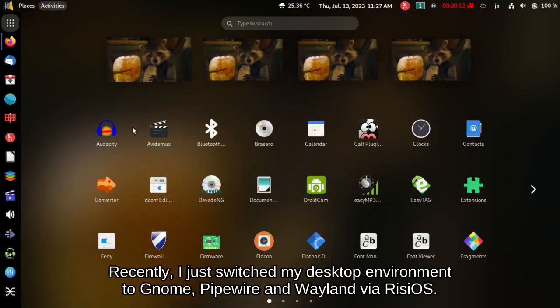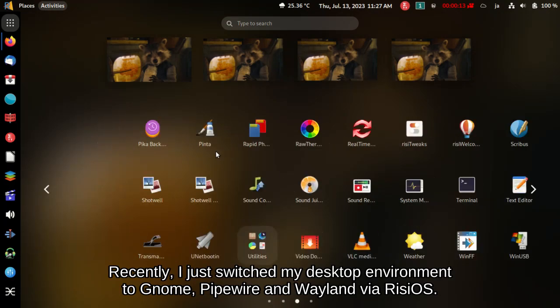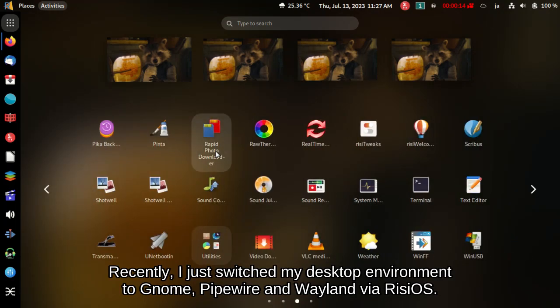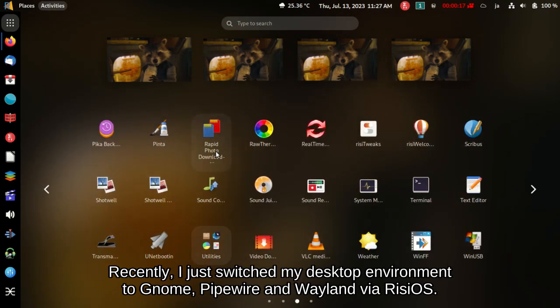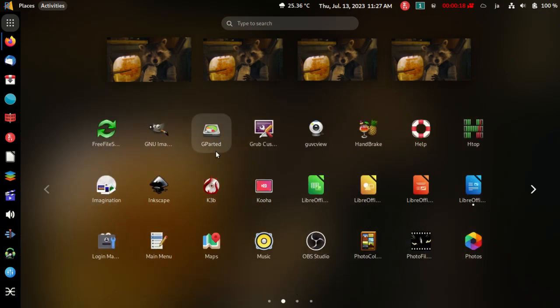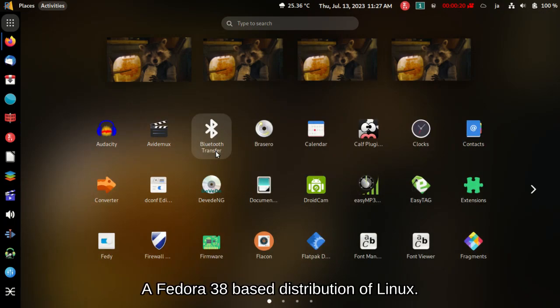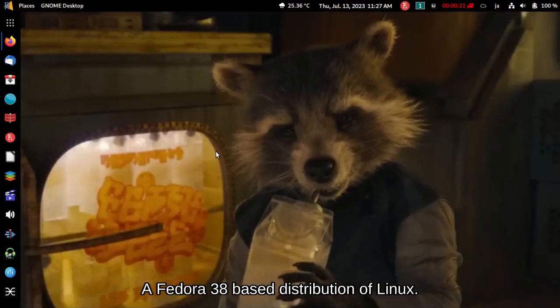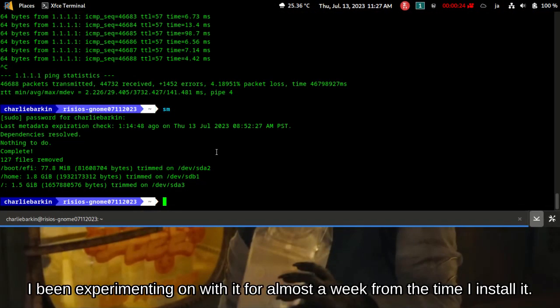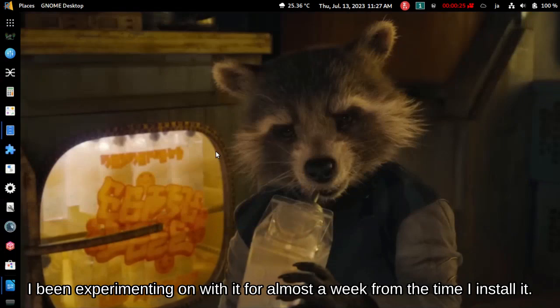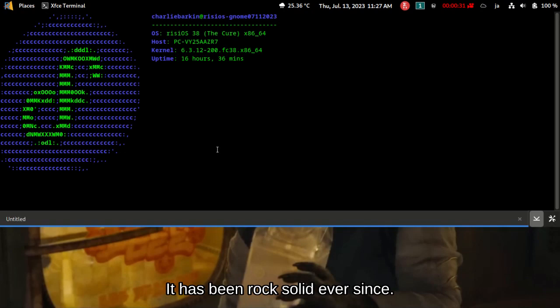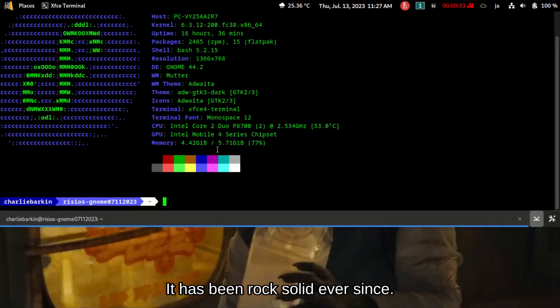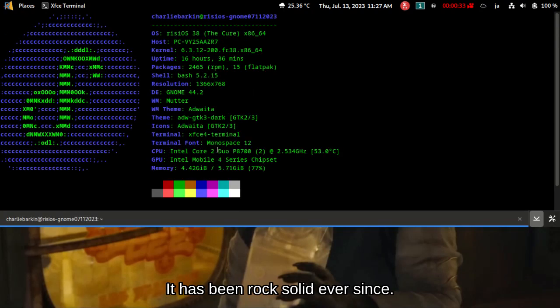Recently, I just switched my desktop environment to GNOME, Pipewire and Wayland via RecyOS, a Fedora 38 based distribution of Linux. I've been experimenting with it for almost a week from the time I installed it. It has been rock solid ever since.